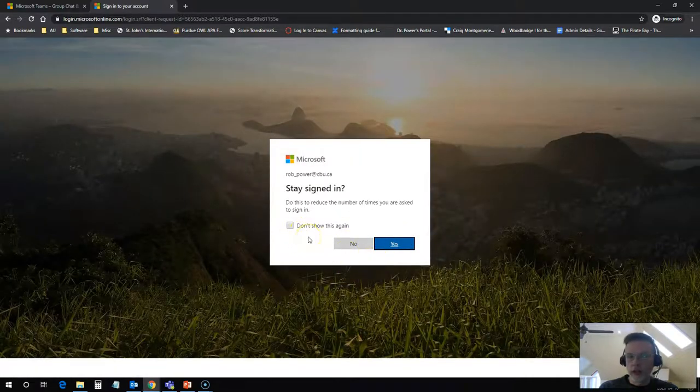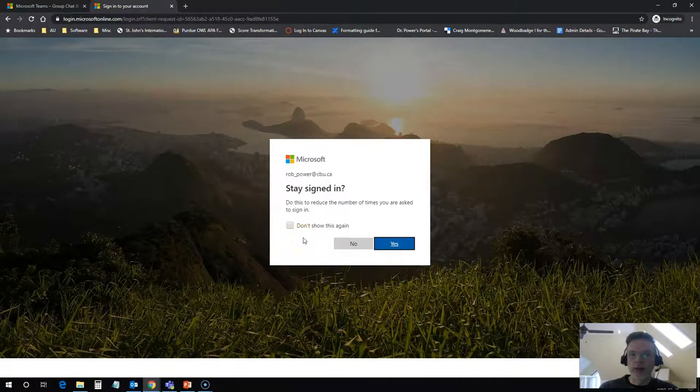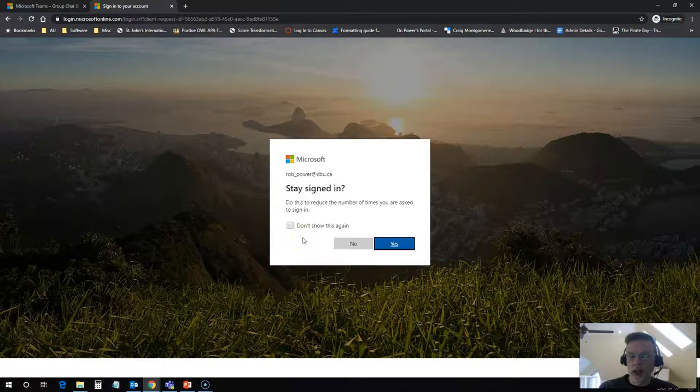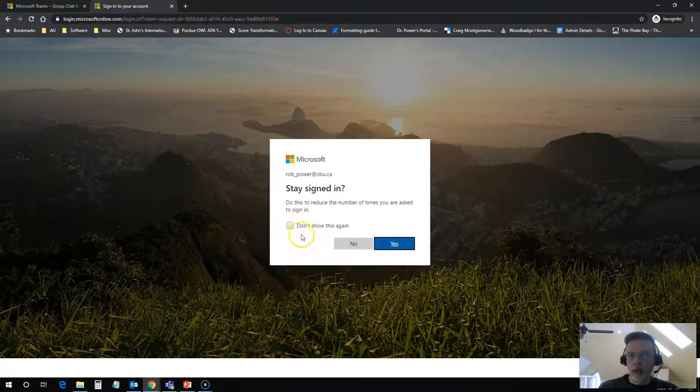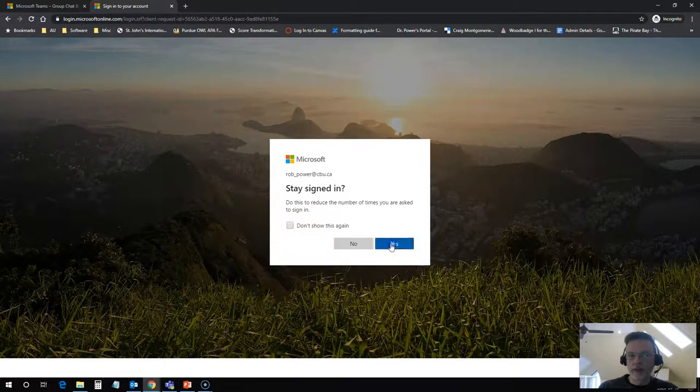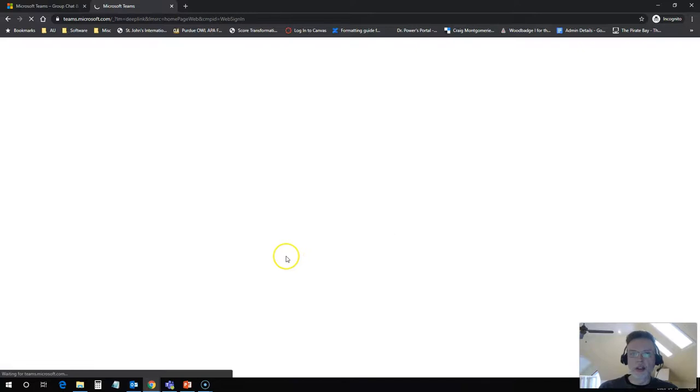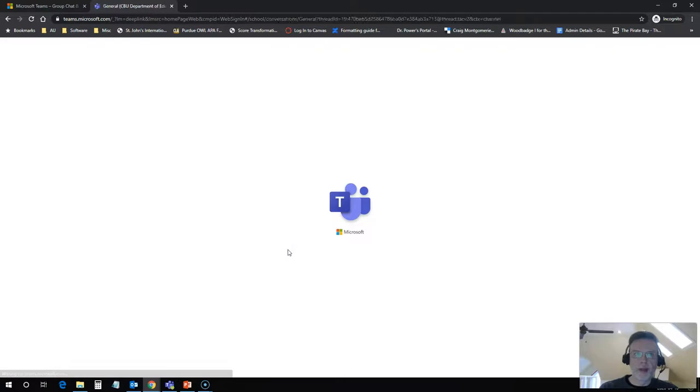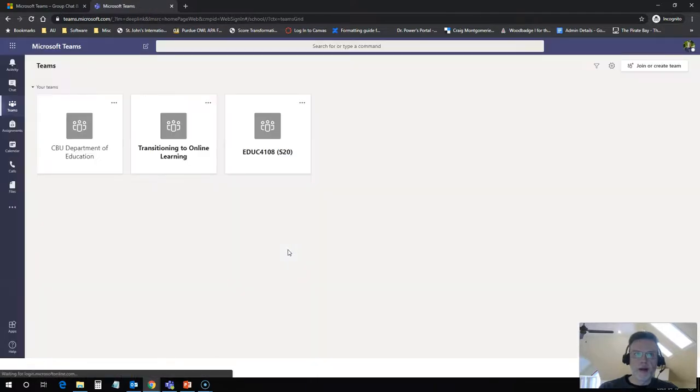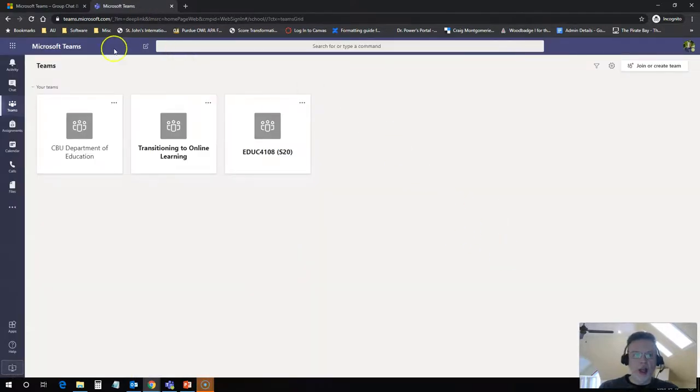That will help it to stay signed in for you so that you don't have to log in every single time you come here. So I will actually click on this. Yes, I will stay signed in and I'm signed into this.